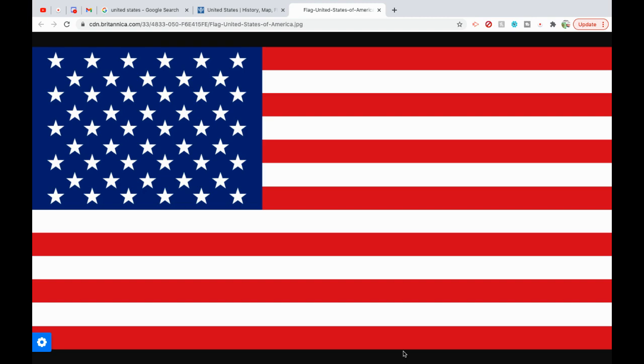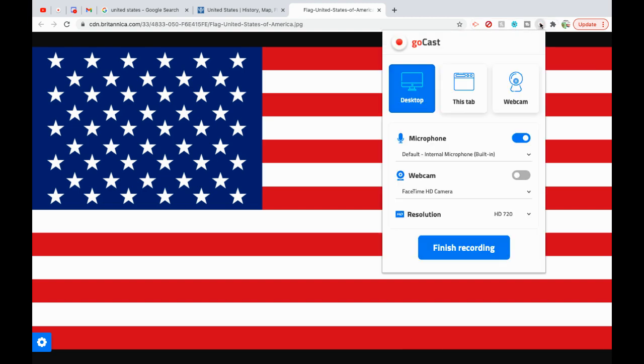Okay guys, that is my report on the United States of America. If you did enjoy it, make sure to like, subscribe, comment, and share, and I'll see you in the next video guys. Bye!